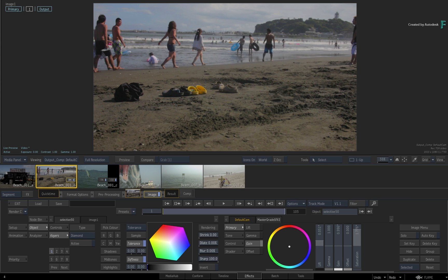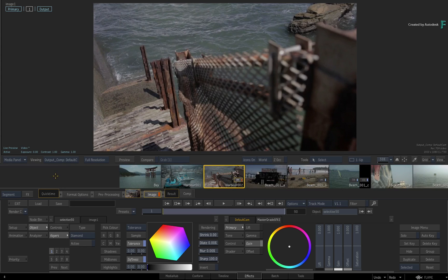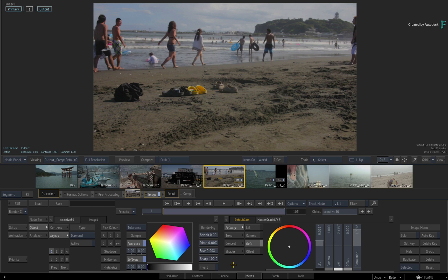As soon as you select a shot, the shot centers itself in the storyboard reel, and all the effects will now be applied to the new shot. So you can easily go from one shot to the next and apply any finishing tasks.